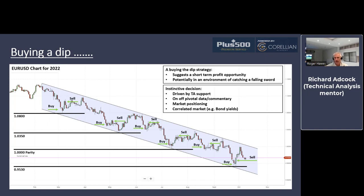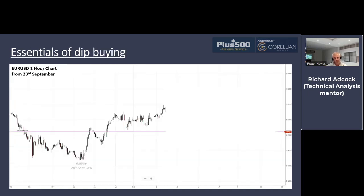We should also be looking at and getting a feel for market positioning — those overbought/oversold conditions can push us into one of these short-term trades. If we're looking at a strong dollar with yields going up, and all of a sudden we see bond yields come a bit lower, that may trigger a trade. We should always have a reason to trade, but we should know that in this bearish market, buying a dip should be a short-term trade.